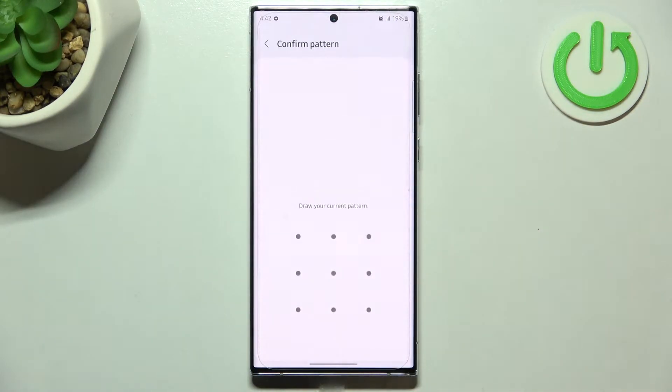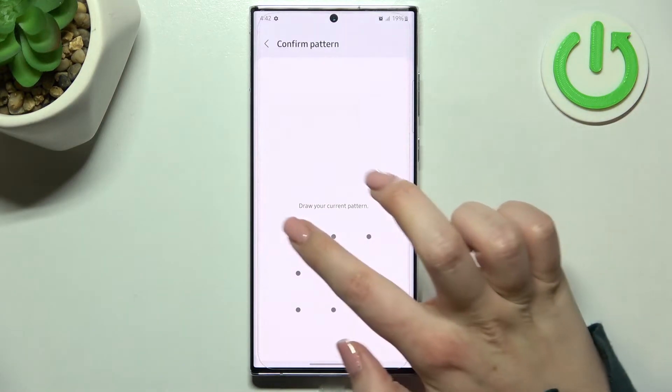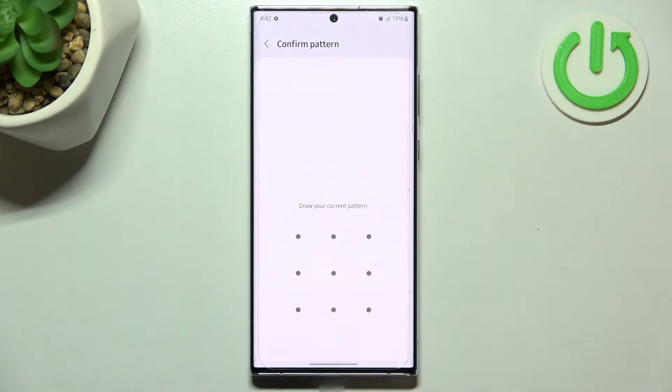So if you are ready, just tap on reset settings. If you've got a pattern or a pin, then enter it to confirm the whole step.